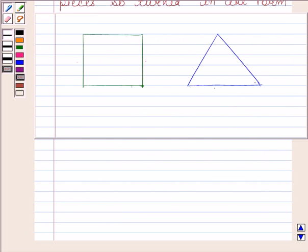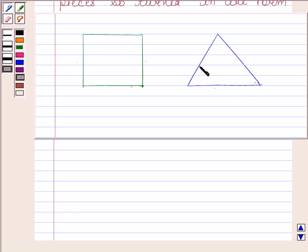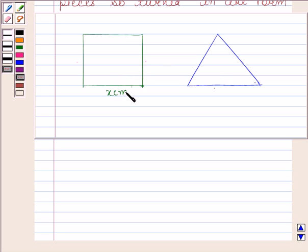According to this question, a wire of length 36 cm is cut into two pieces. One piece is turned in the form of a square and the other piece is turned in the form of an equilateral triangle. We have to find the length of each piece such that the sum of the areas of both these pieces is minimum. Let x cm be the length of a side of the square and y cm be the length of a side of the equilateral triangle.